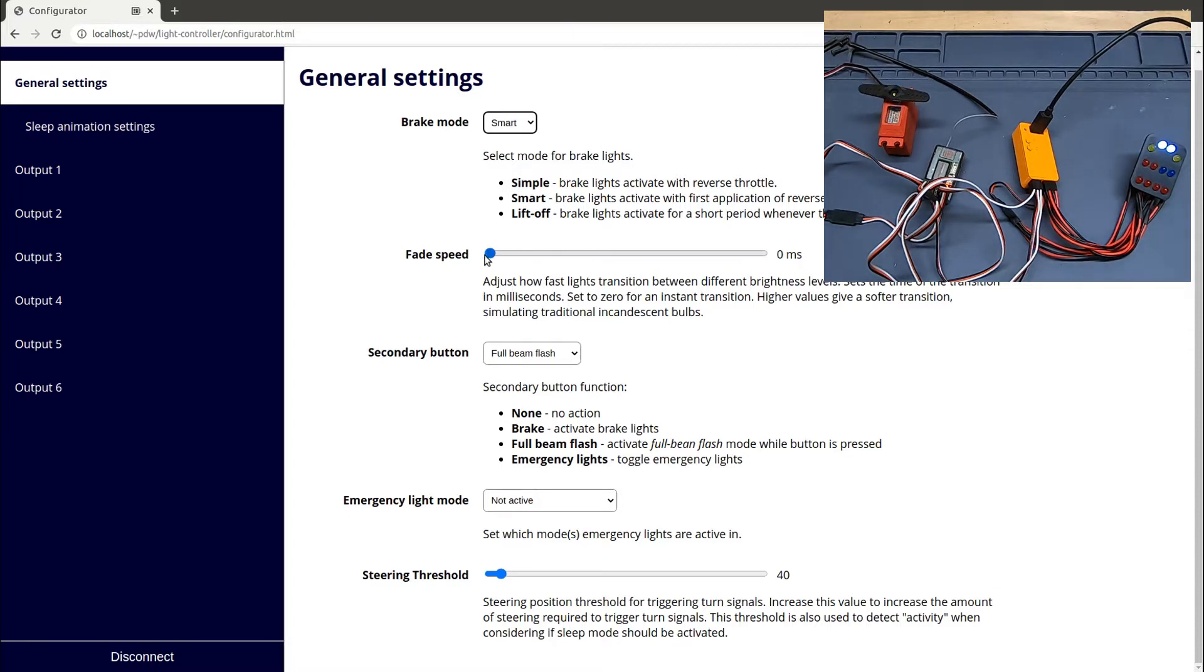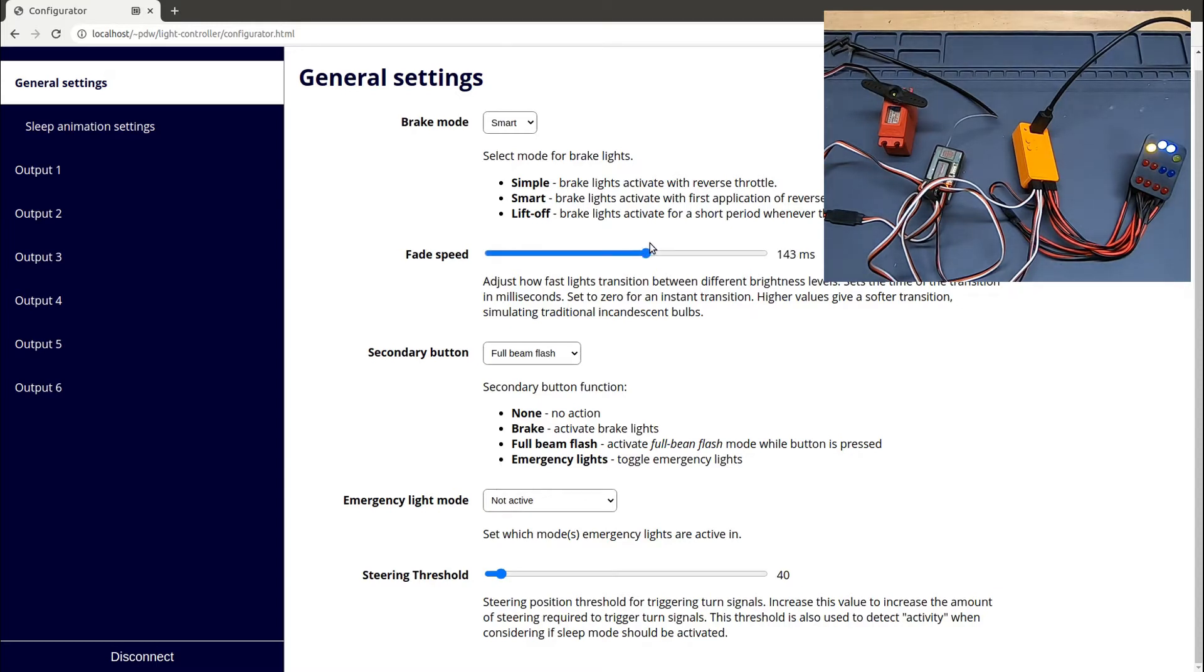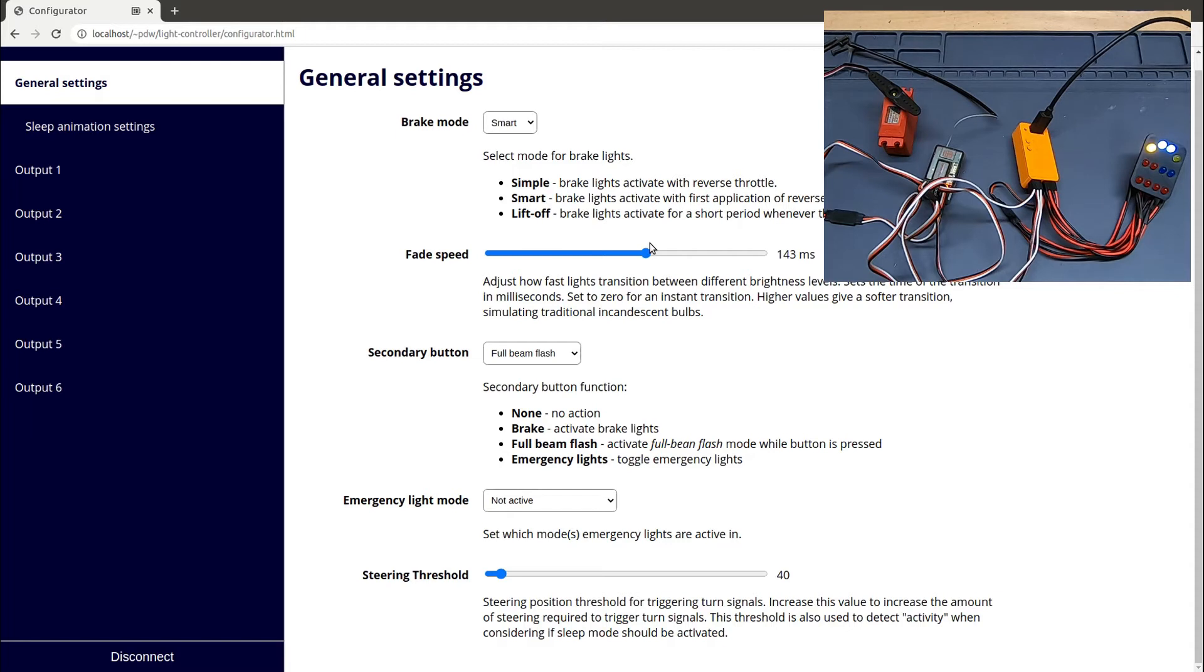If I adjust this fade speed control, it gives a sort of soft on, soft off effect. You can see that the turn signals come on and off more slowly now, more like traditional light bulbs rather than LEDs.